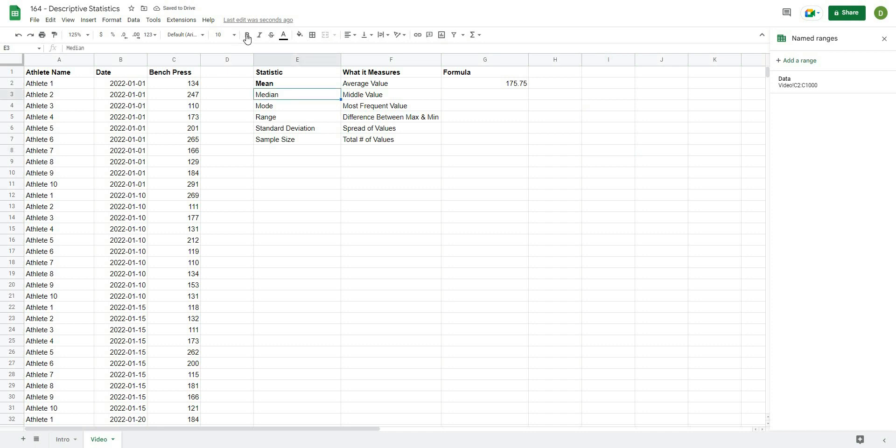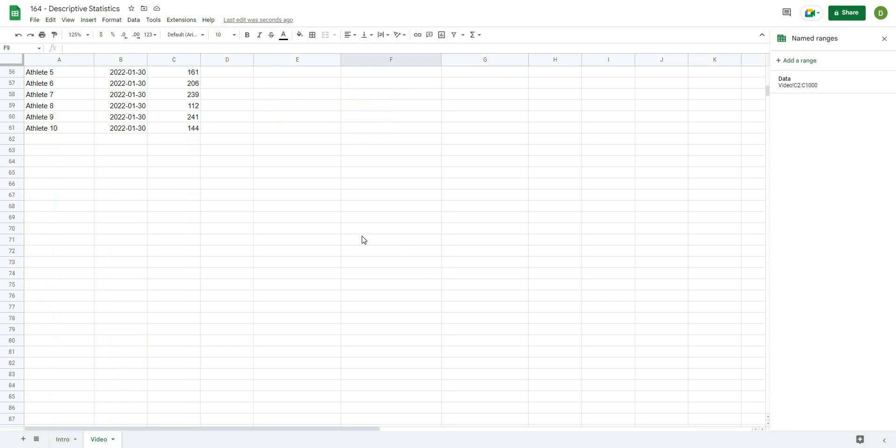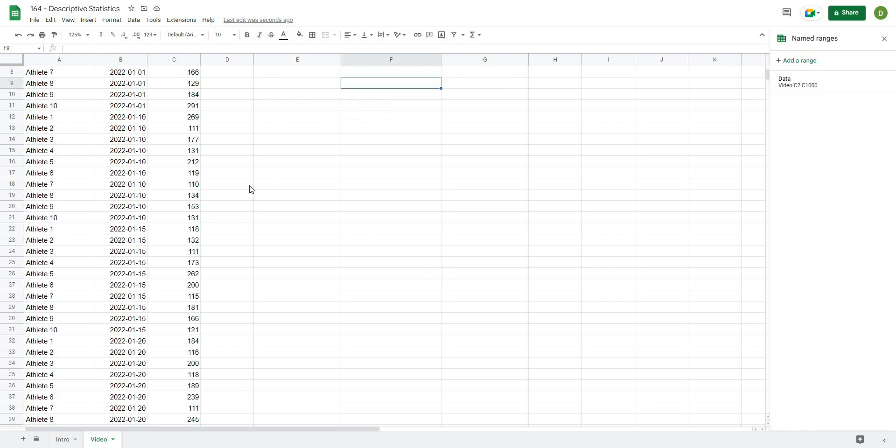The second one, I'll bold that, is the median value. So the median value refers to the very middle value from the data set. So it will often be different than the average, but it is the exact kind of middle value.